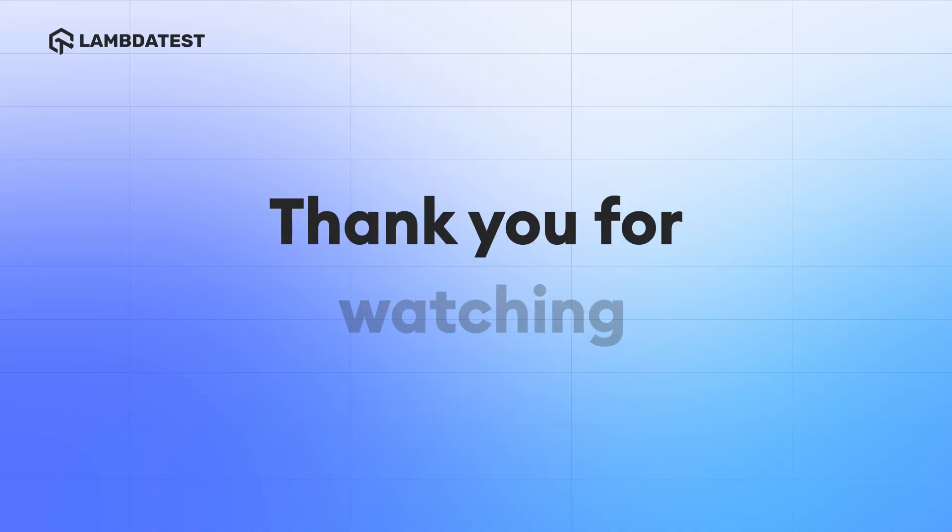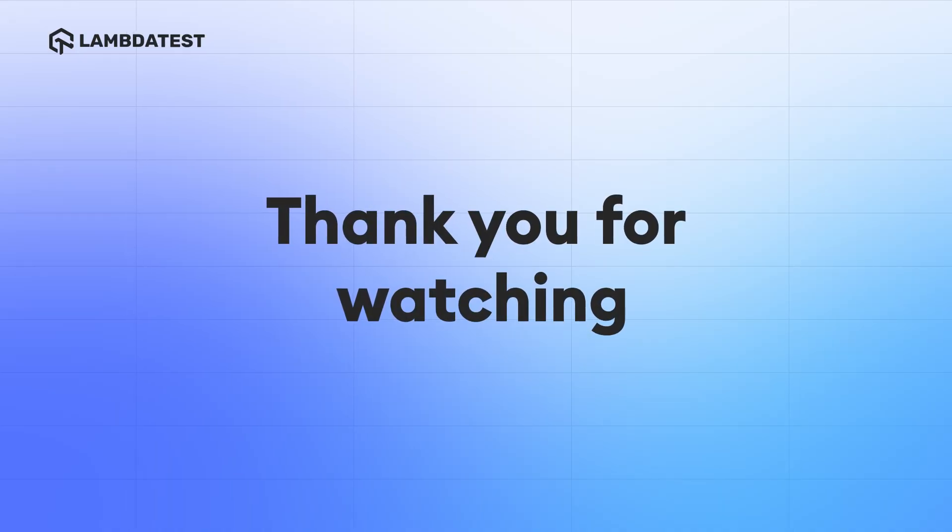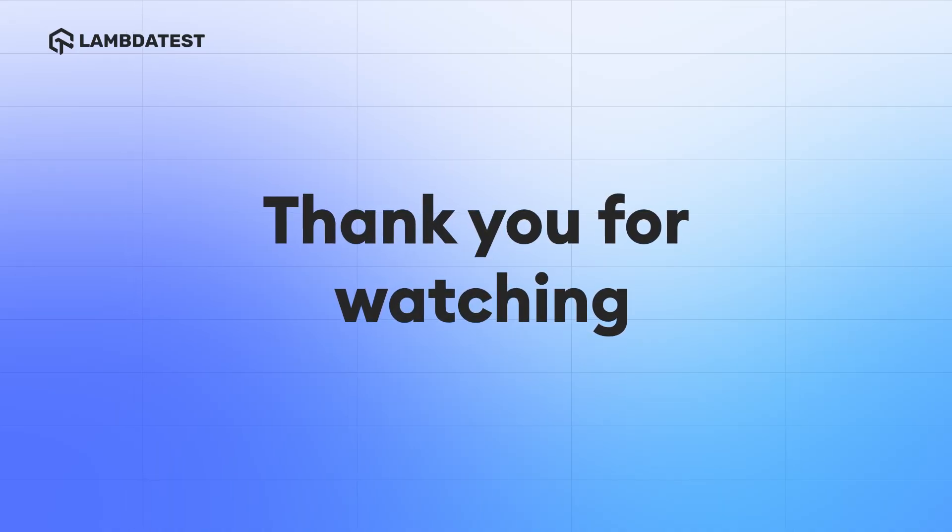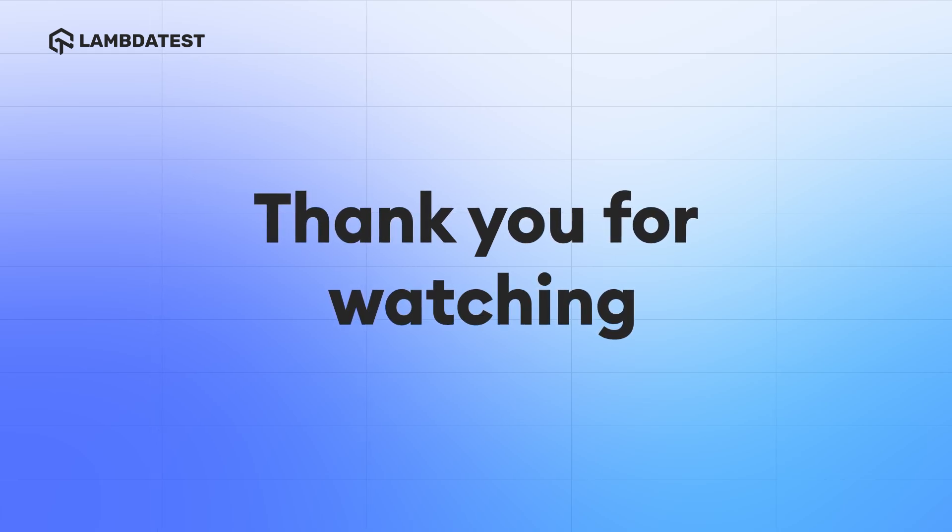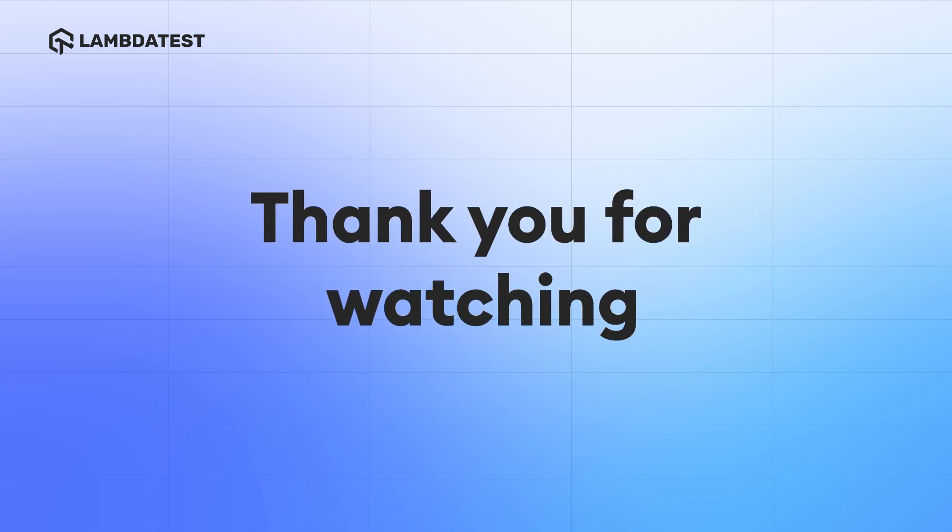Thank you for watching. If you like this video, subscribe to the LambdaTest YouTube channel for more such videos.